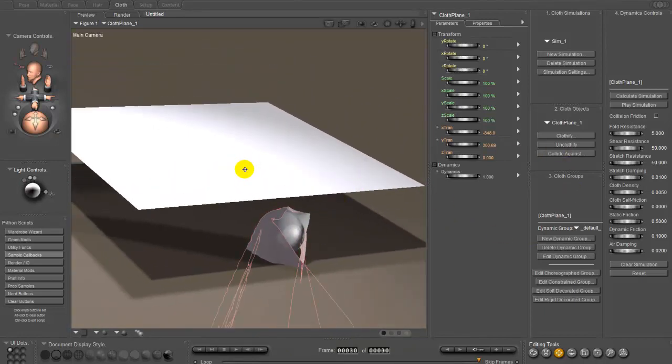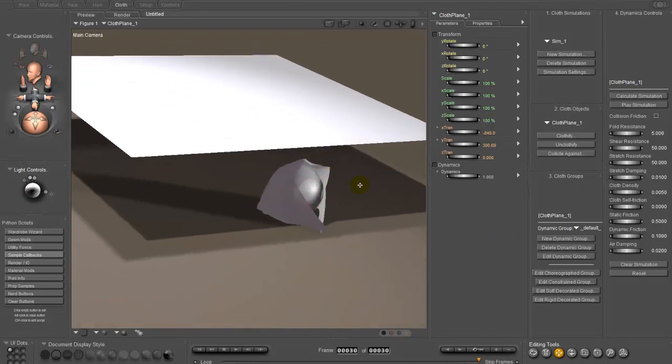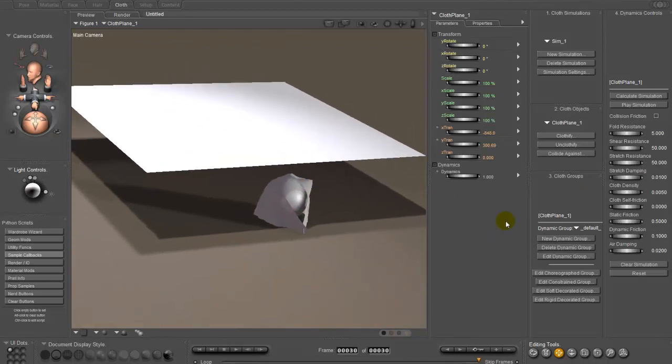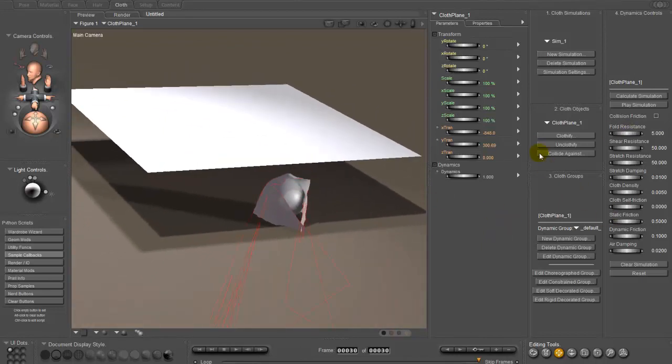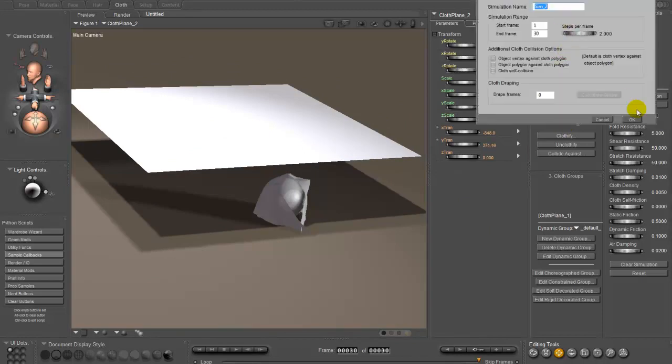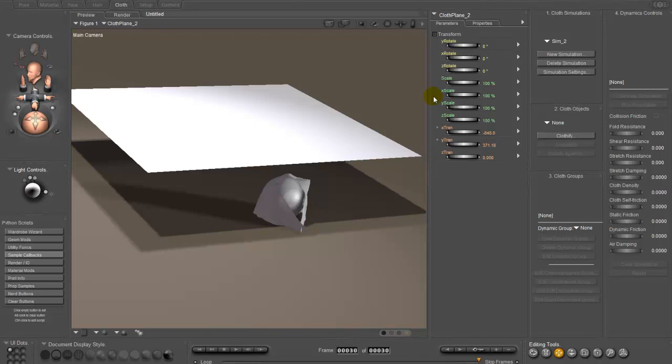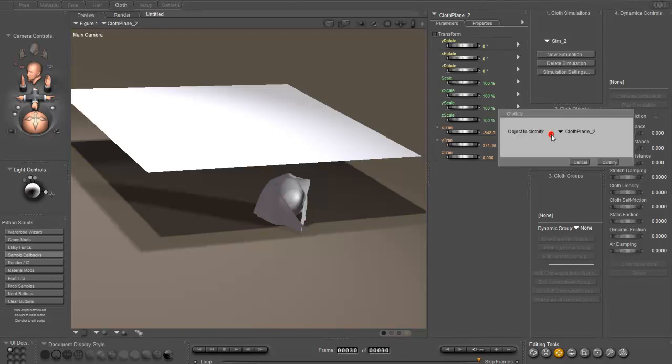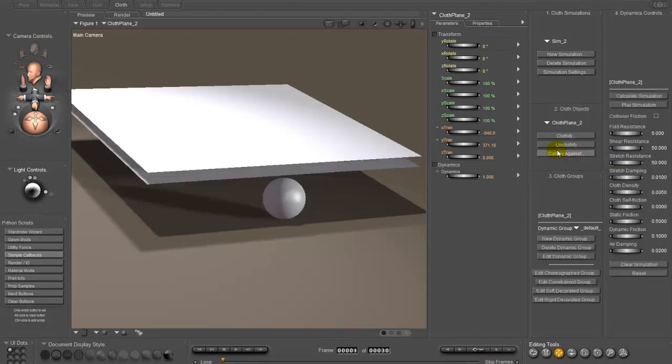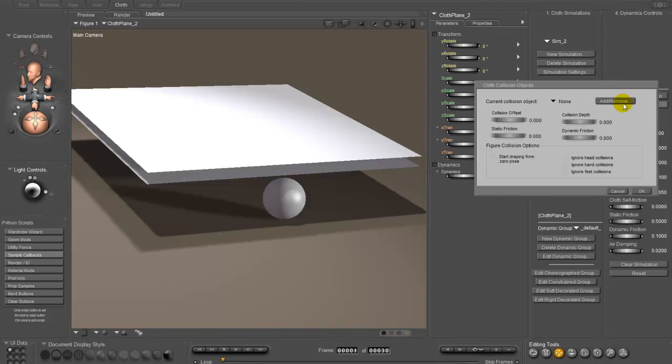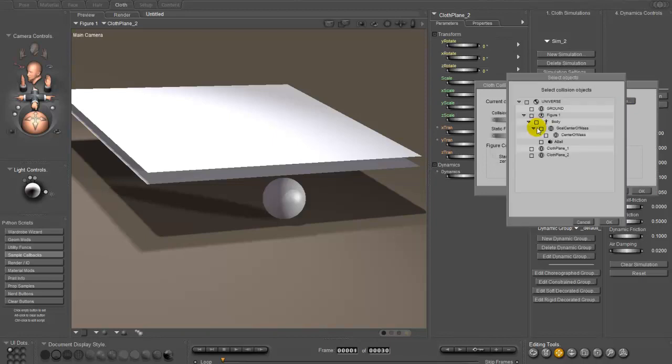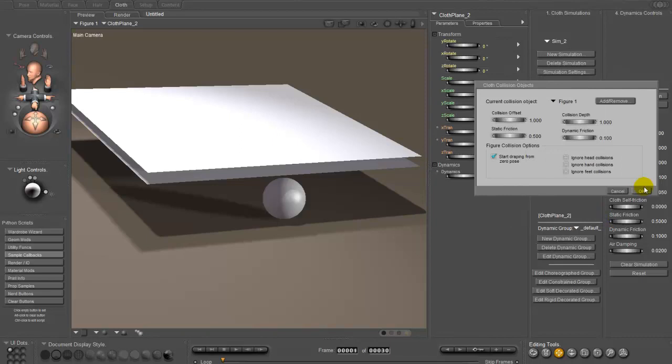Now if you want to add a second layer of cloth to a simulation using the same technique, you'll select the second piece of cloth. New simulation. Because overlying pieces of cloth can't be the same simulation because they will end up interpenetrating. So we'll clothify the second one. And we want it to collide against the ball and the first prop square.